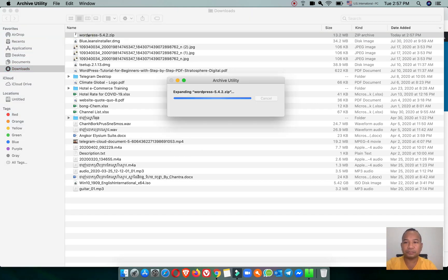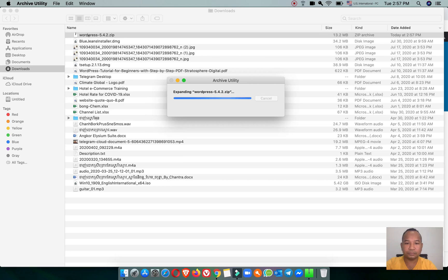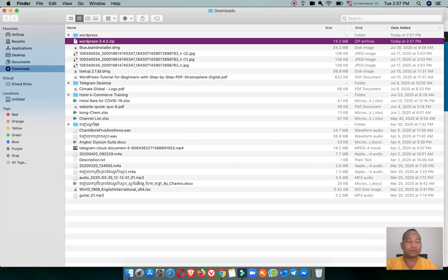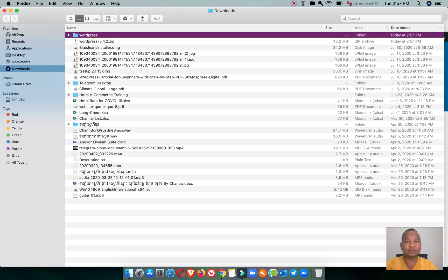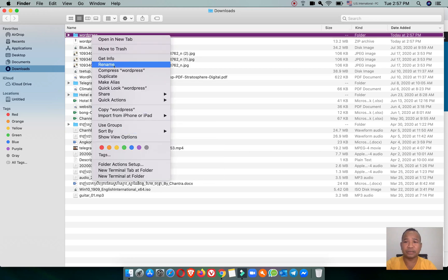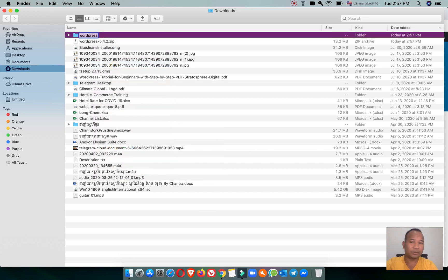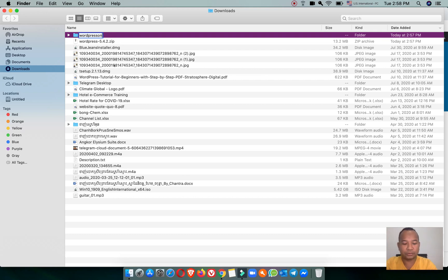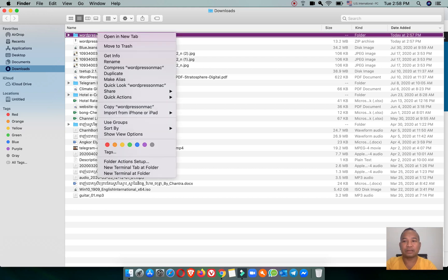Double click to unzip it. After you unzip it, let's rename the folder to be the same as your site name. I'll name it 'WordPress on Mac' — let's say this is my site.